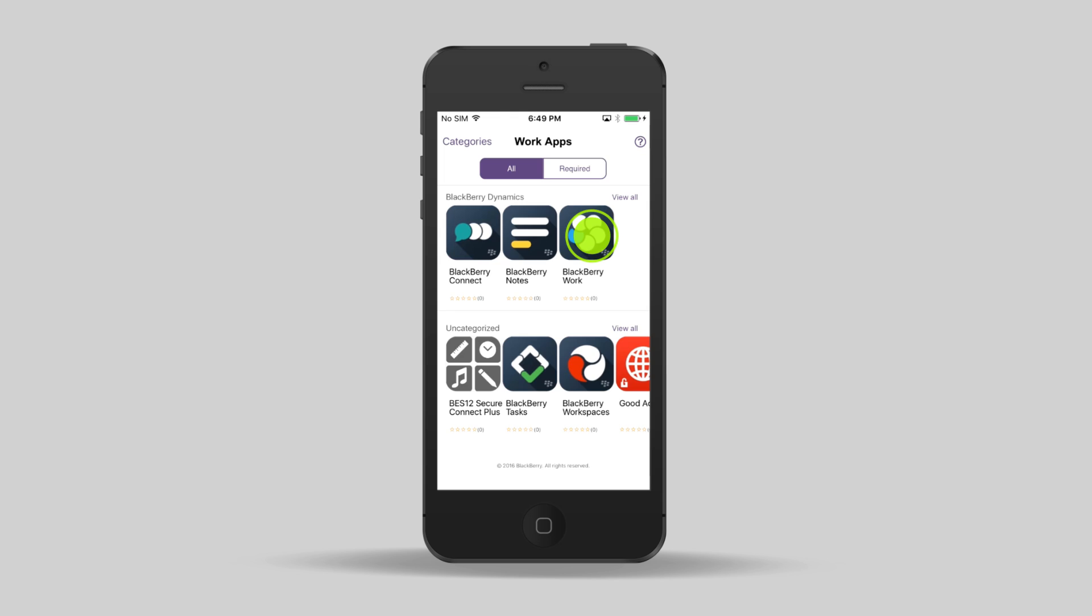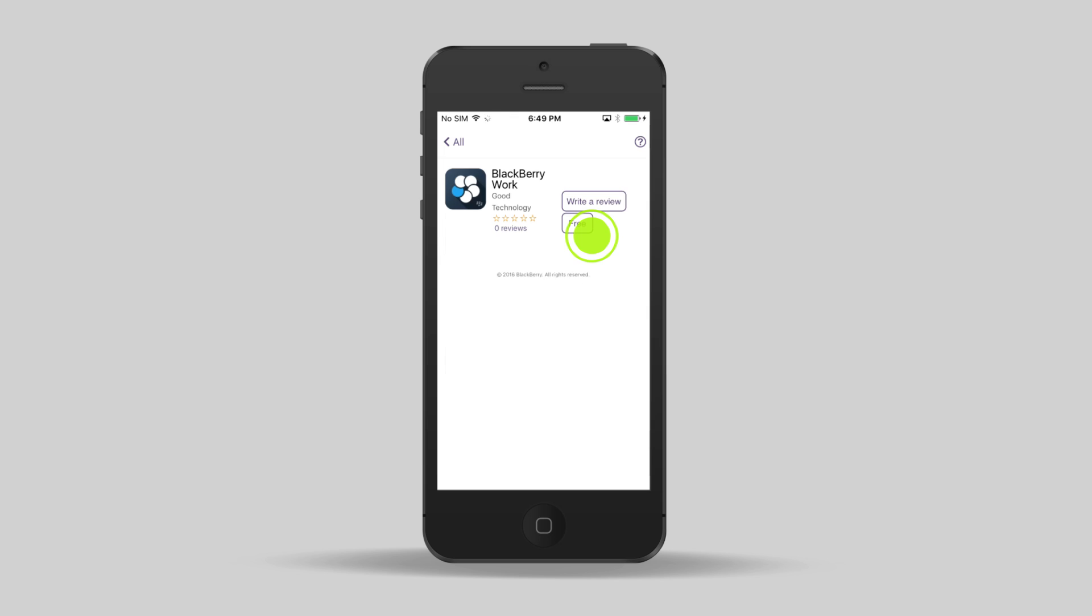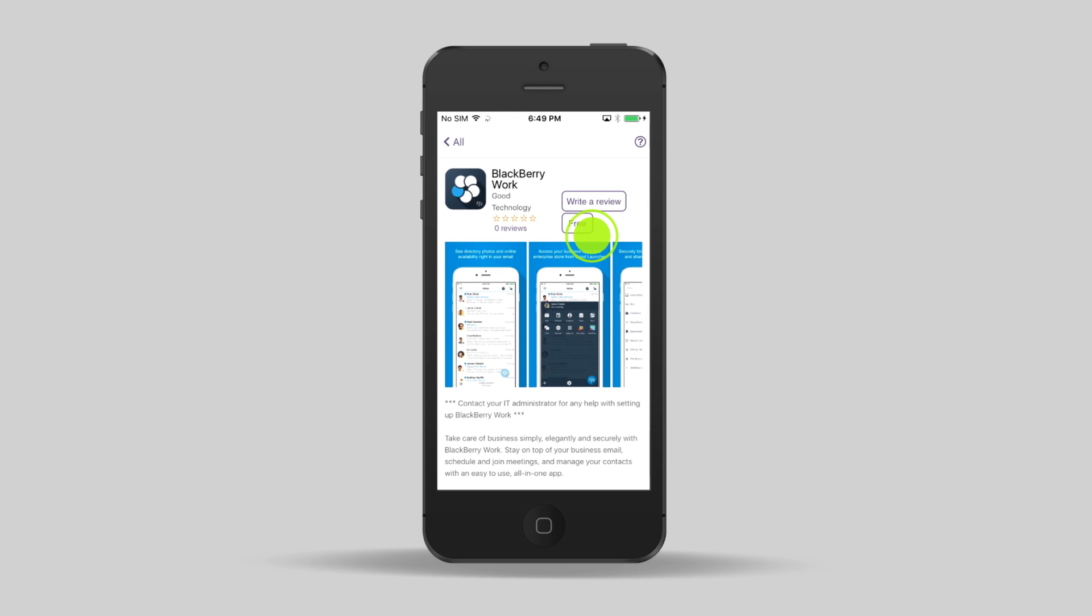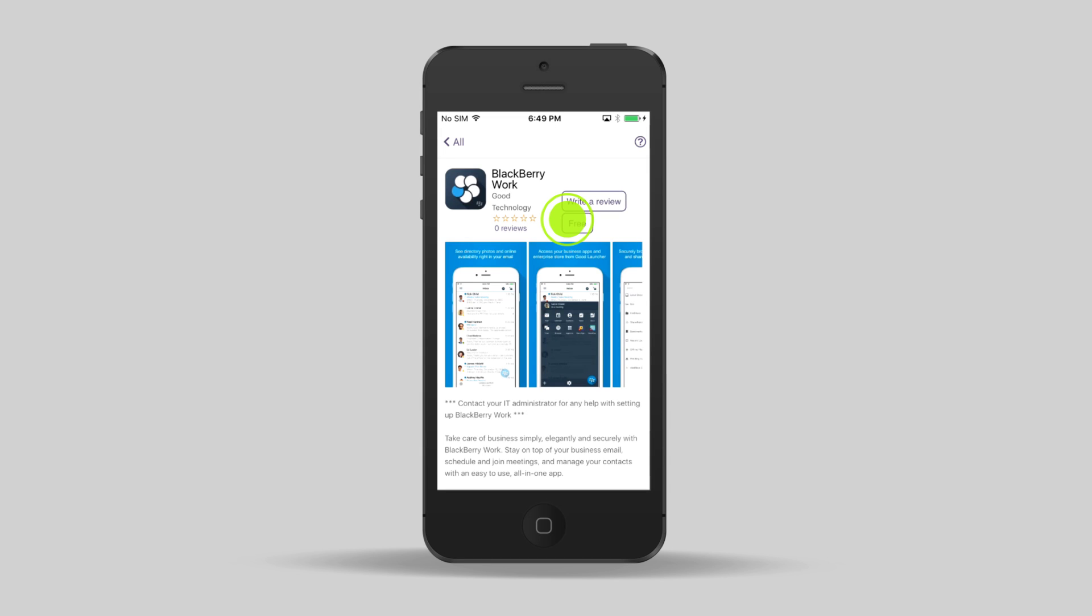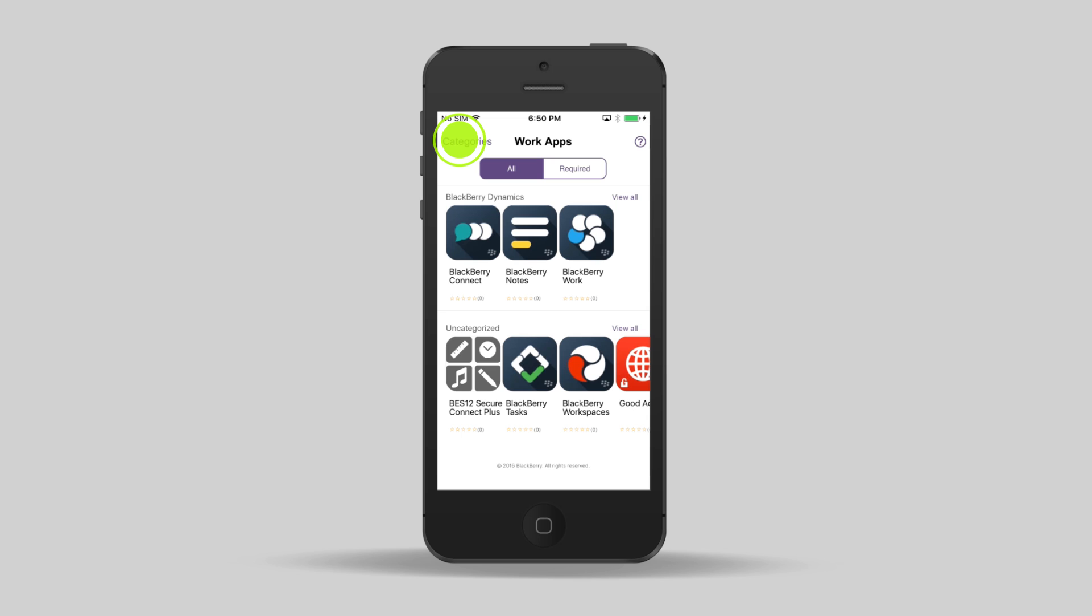Locate and tap the BlackBerry Work App icon. Tap Free. This sends an installation request to the server. Let's install another app while we're waiting.